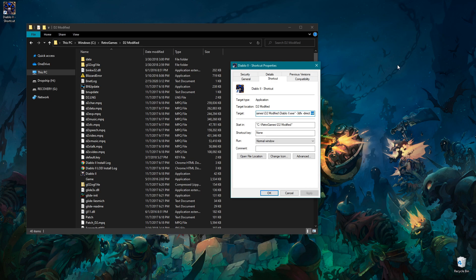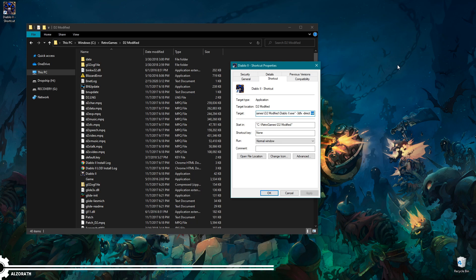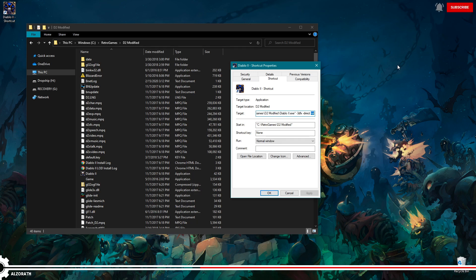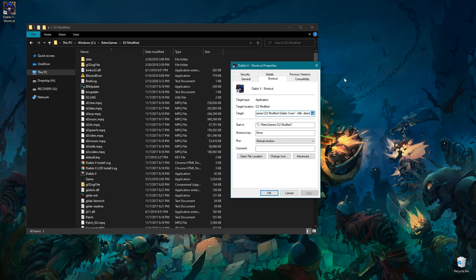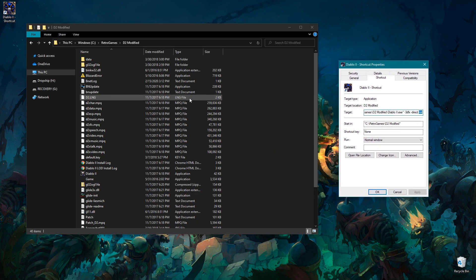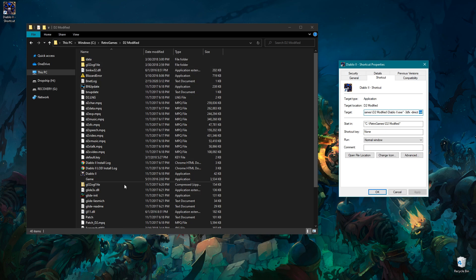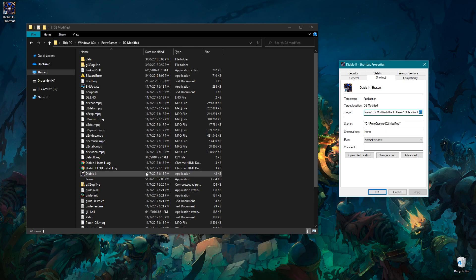Hey everybody, this is Elsereth, and welcome to a bit of a side episode for Diablo 2, kind of a celebration of hitting 3,000 subs. We are here talking about how to get the Ladder Runewords working. There's going to be other things floating around in the background, including the Glide Wrapper, which will be a different video. We're going to keep this bite-sized and just focus on getting those Ladder Runewords working.